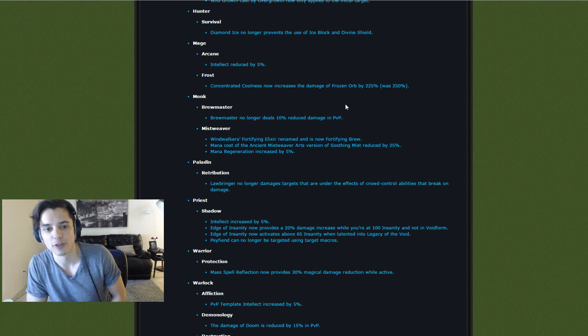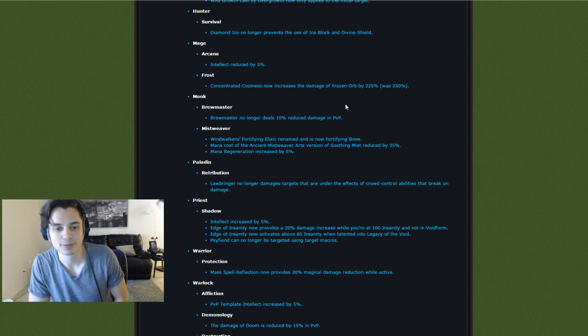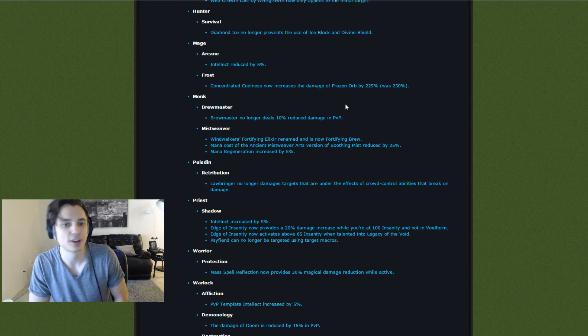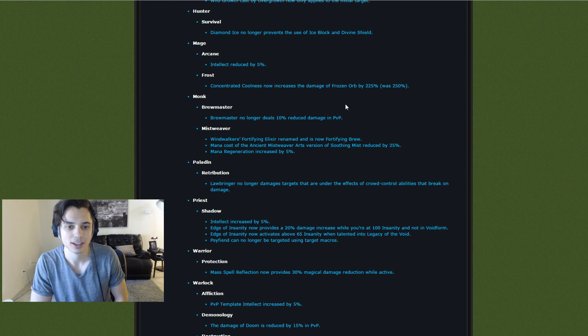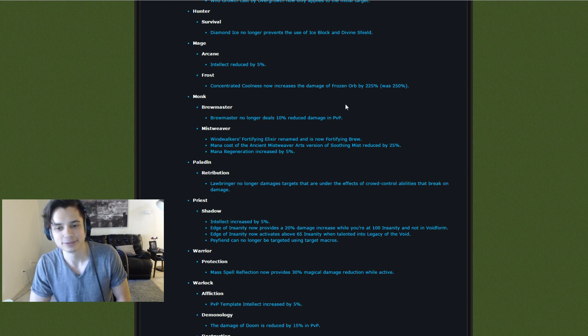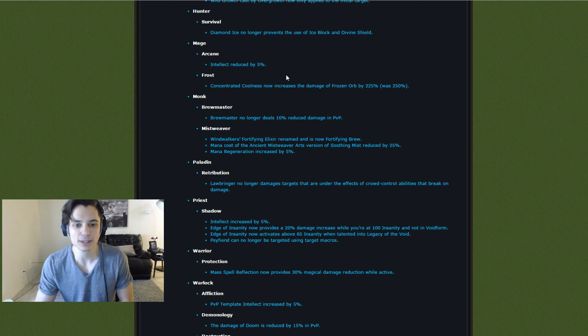I'm still a little sad though, because I'm a frost mage by heart, and I dabble in the arcane from time to time just for fun. And I never play fire, and fire's still the best one, man. Feels bad.